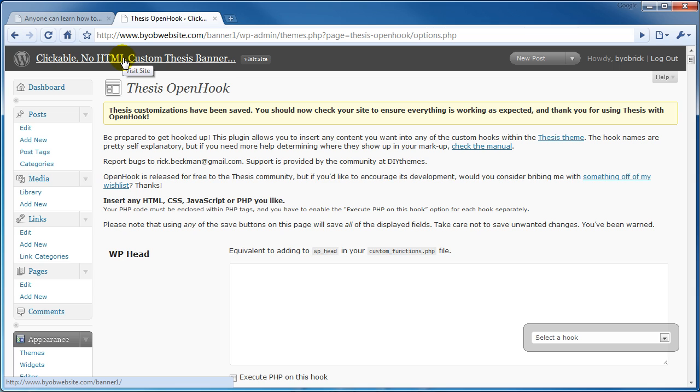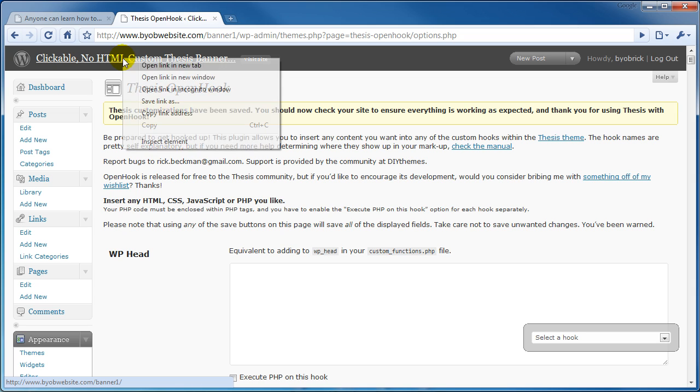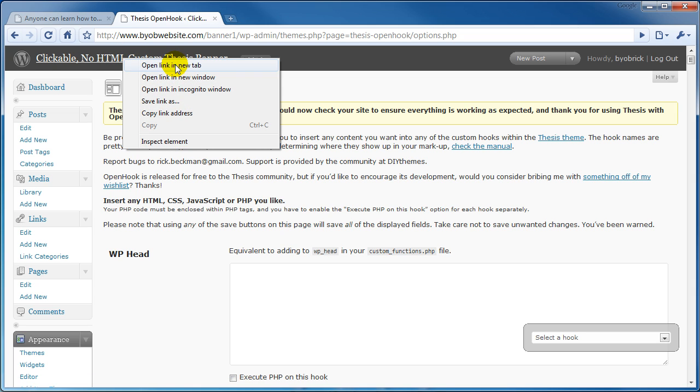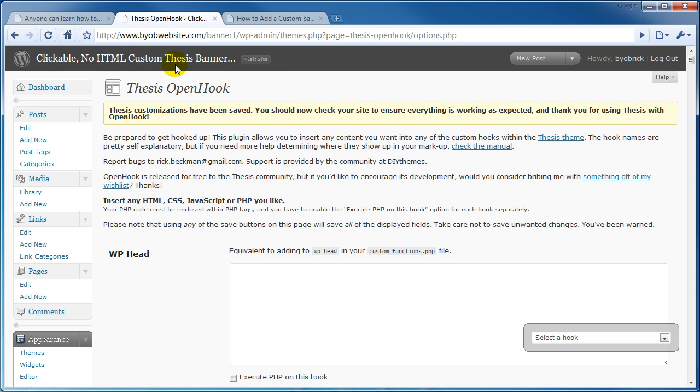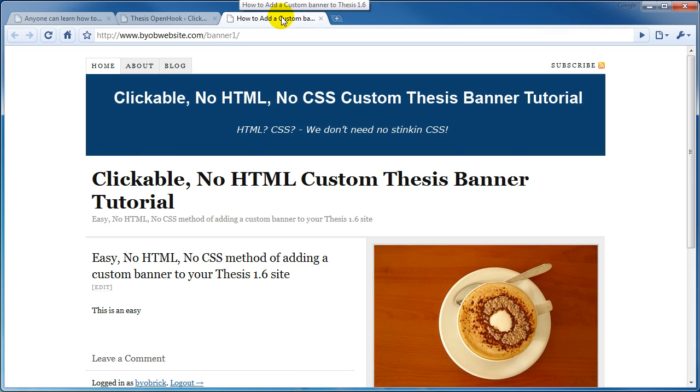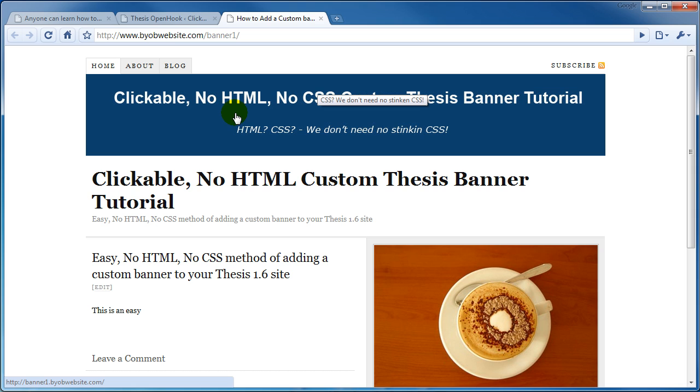Let's come up to our upper left hand corner here and right click on this link. Open link a new tab. Presto chango. Now we have this banner here.